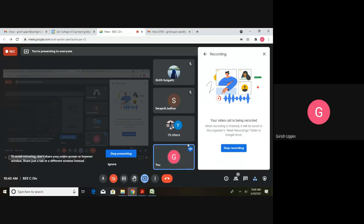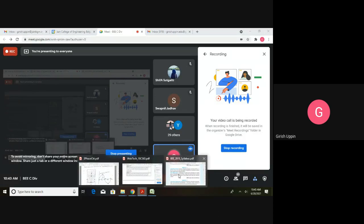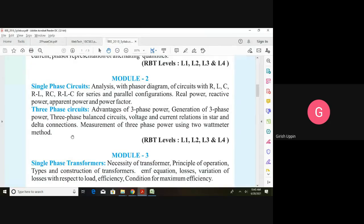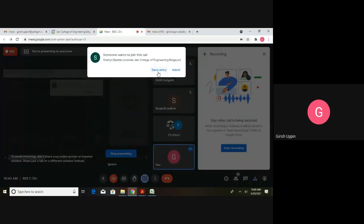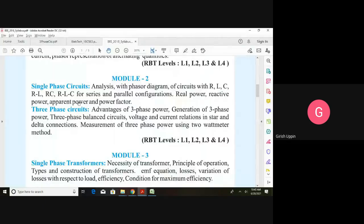Good morning students, welcome to today's session. In today's session we will look into three-phase circuits. We already saw the single-phase circuits, and in single phase we did the analysis of RL, RC, and RLC combinations — series and parallel configurations. We also looked into real power, reactive power, apparent power, and power factor.